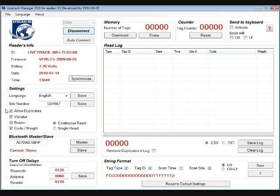Allow Duplicates will let the reader scan the same tag many times. In the field this is useful if you need to scan a tag at different times during the day. Although it is recorded as a duplicate, it will have its own unique date and time stamp.